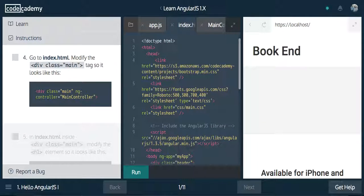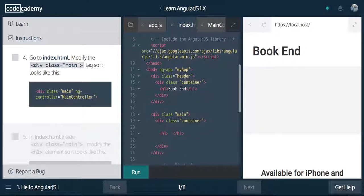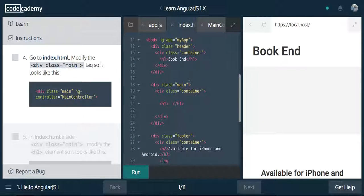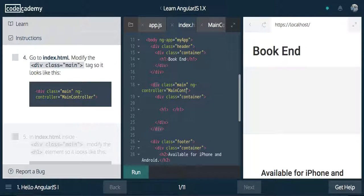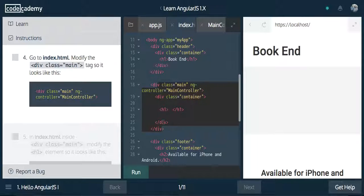We are now going to go to index.html, go into our main class, and now we're going to say ngController. We want the main controller to control everything from this div all the way down to here — so not the footer, just everything in between these two tags. The main controller has control over that. Let's run that, make sure it works.